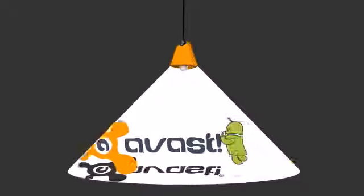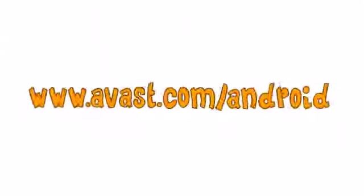This phone has been lost or stolen. More on avast.com/android.